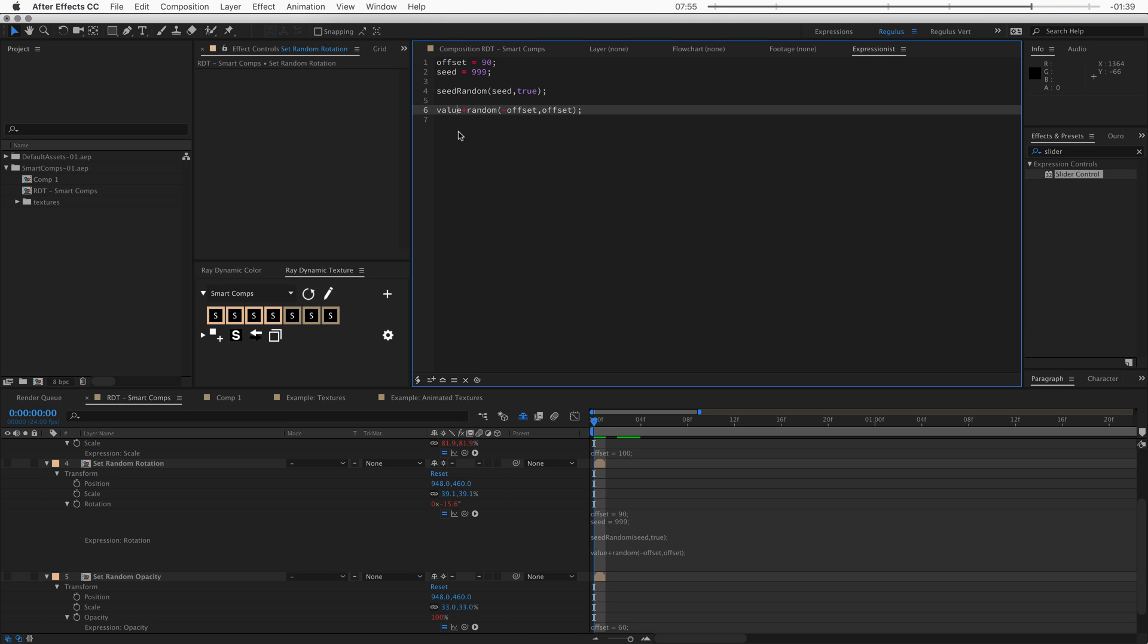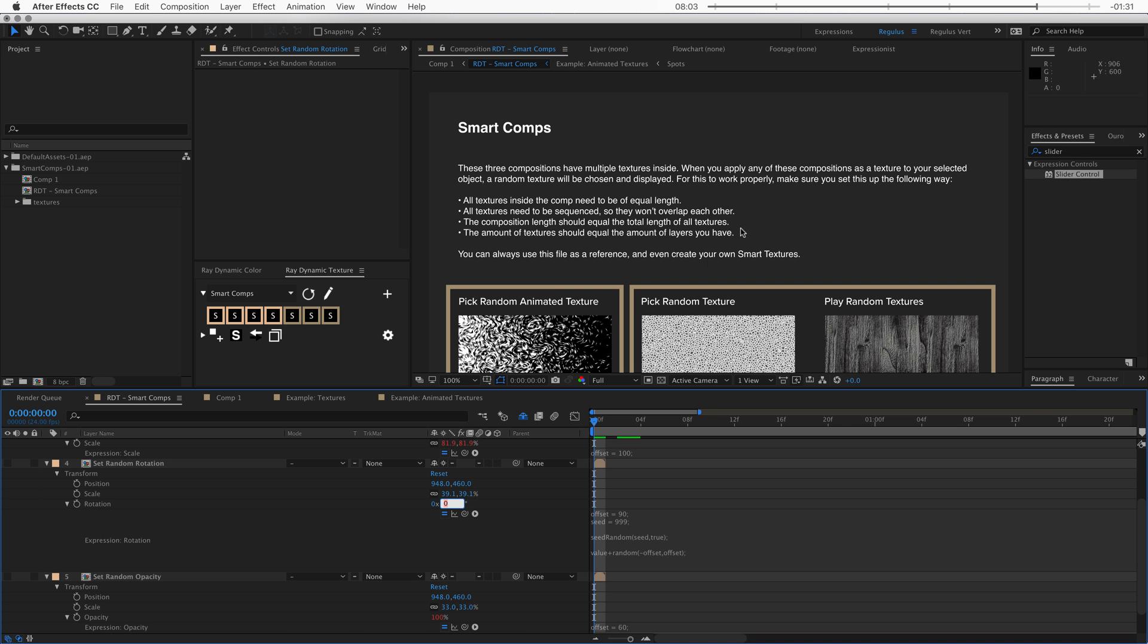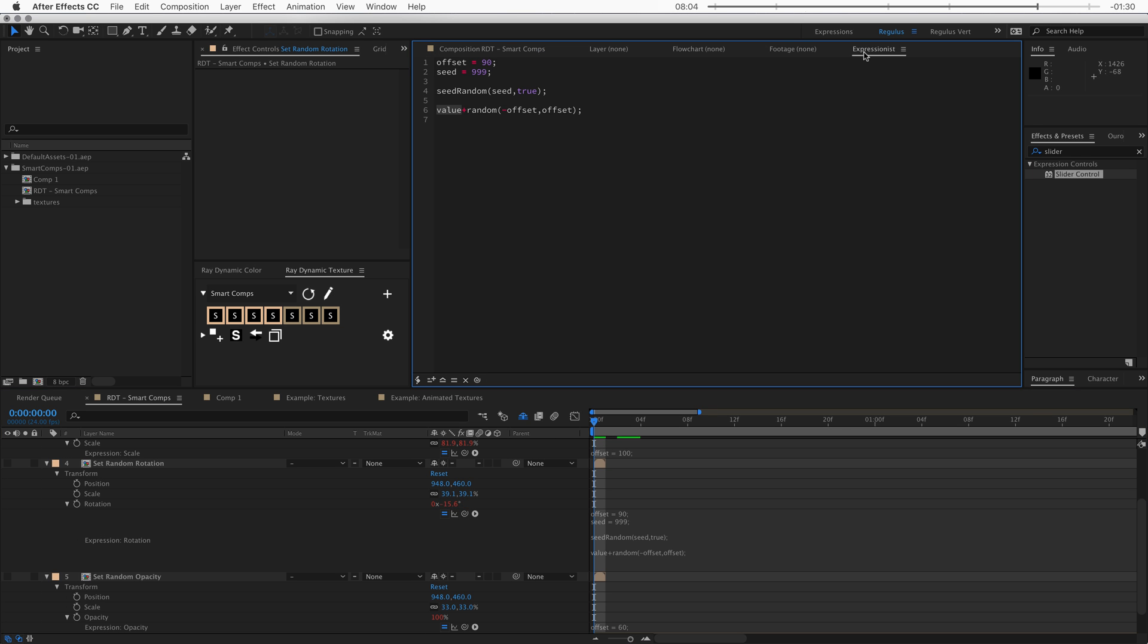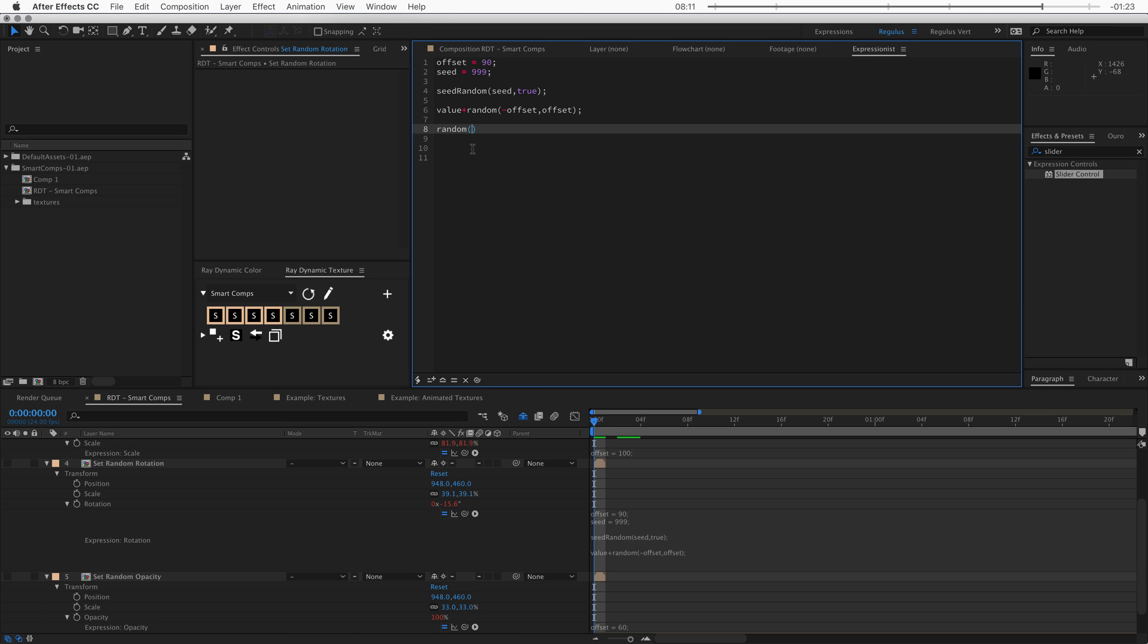Right. And then we get to the core of the expression, which is really all it is. What we do is we take value, which is this value, which could be anything, whatever you set it to. So we take the value and then we add the random function to this. And the random function like this on its own, it generates a number from zero to one. Another thing you could do is actually type 10 in here. And now it will generate a random number from zero to 10. Another thing you can do is type two values in here, like five and 10. And now we'll generate a random number between five and 10.